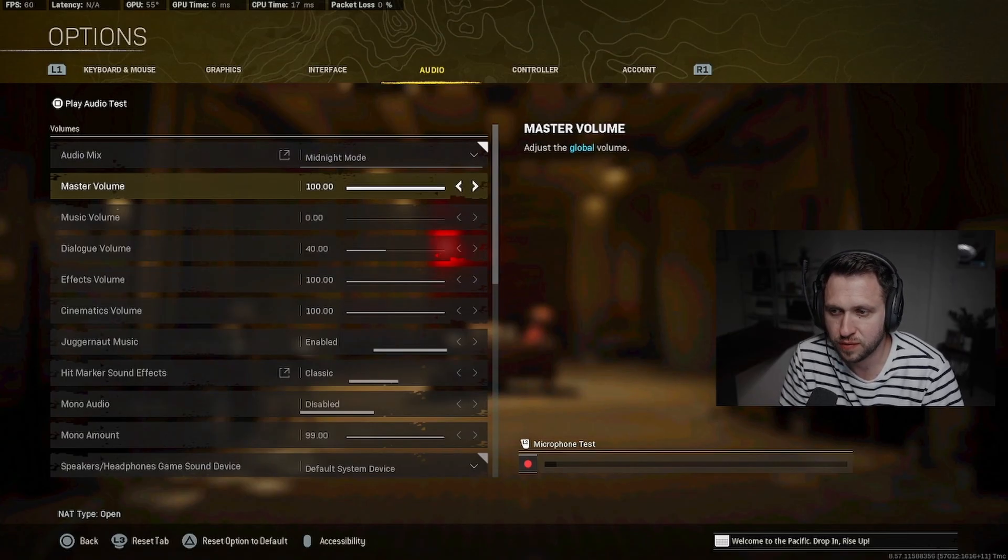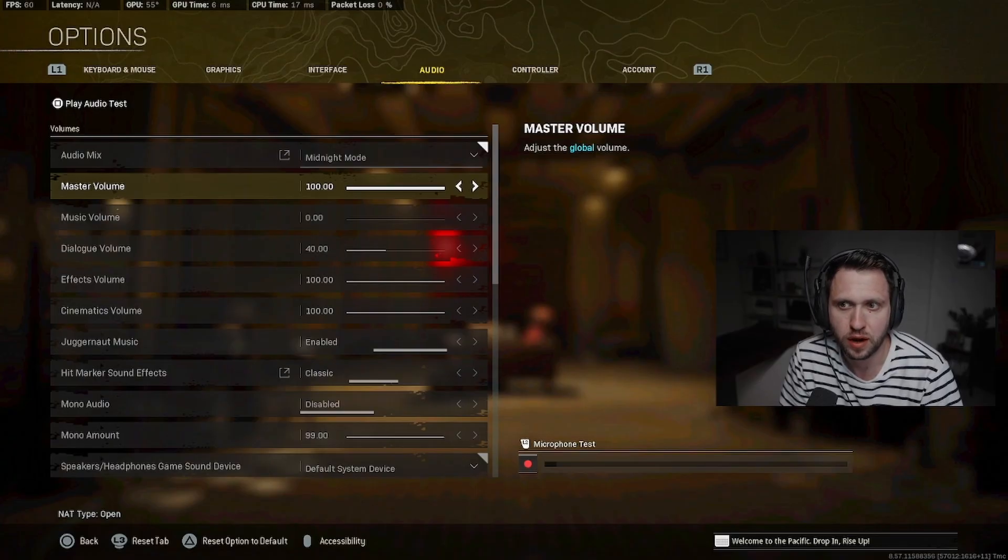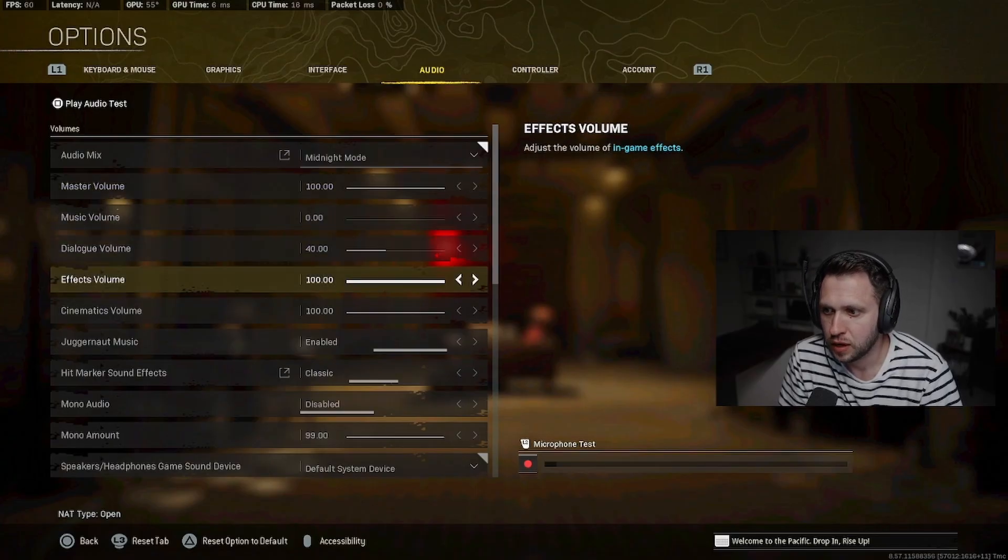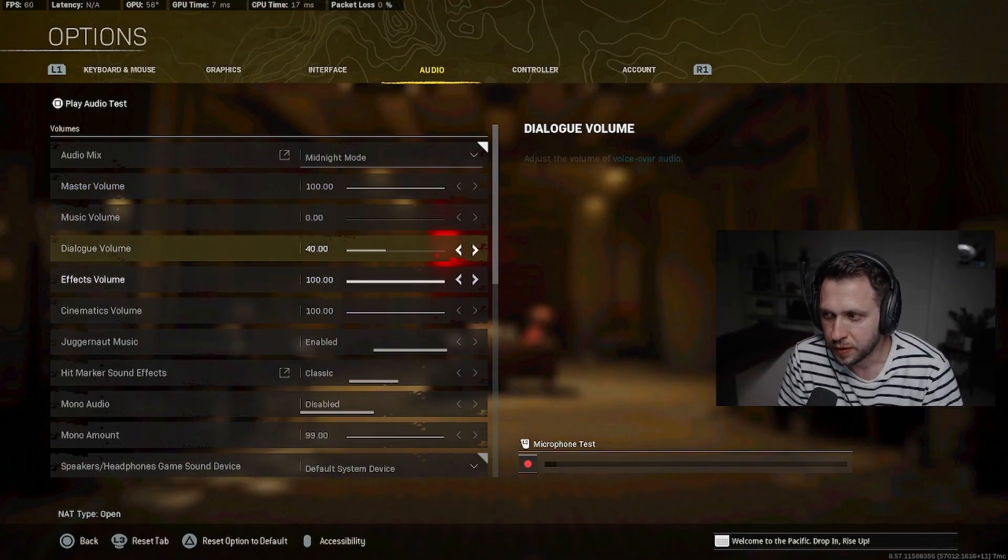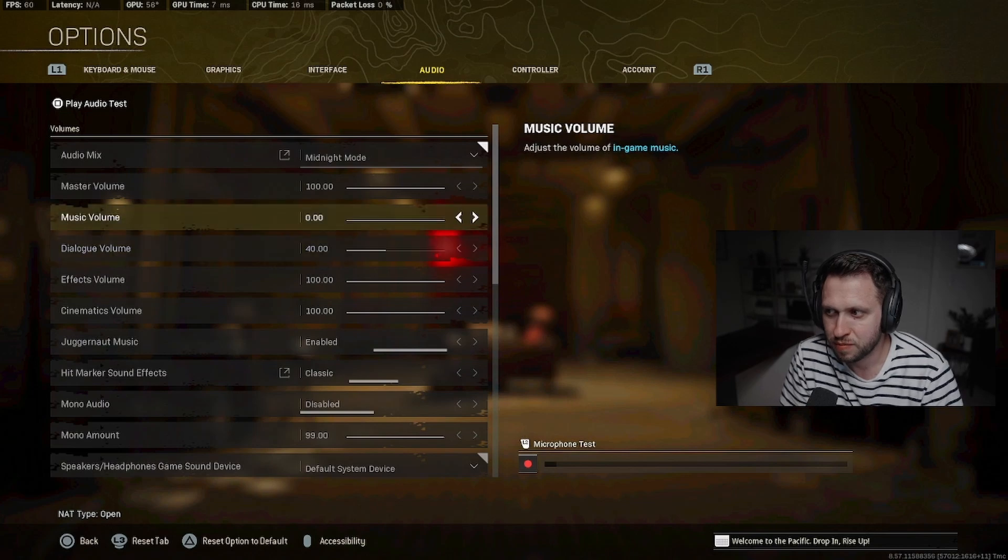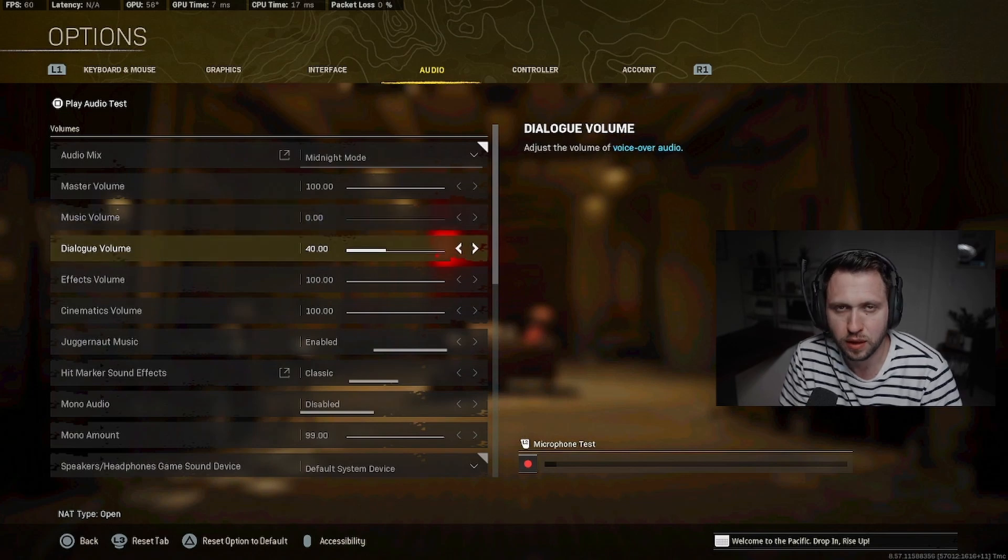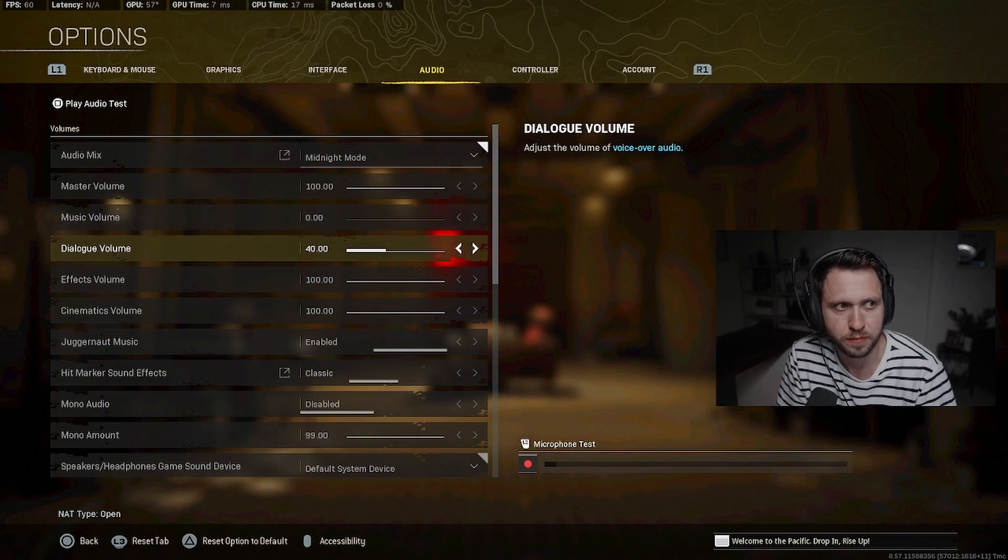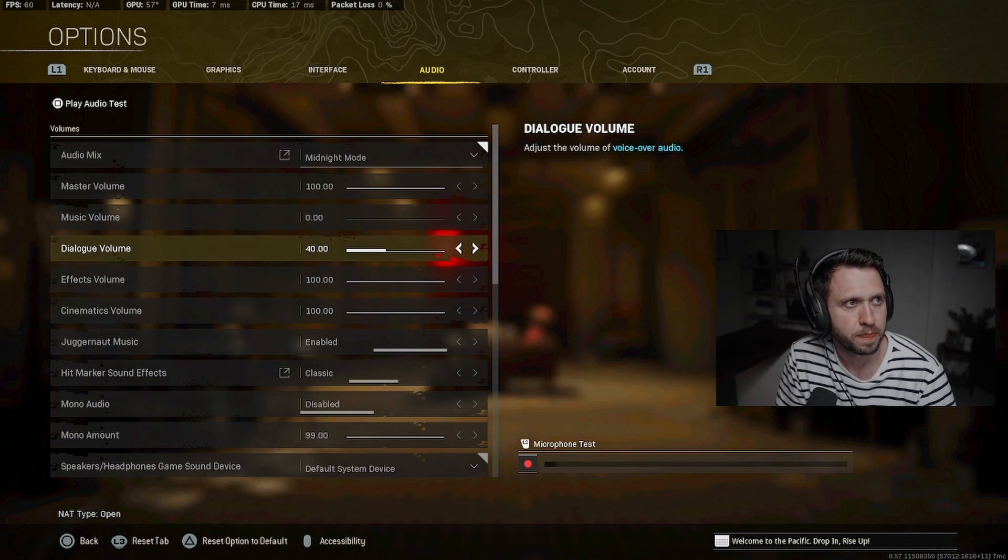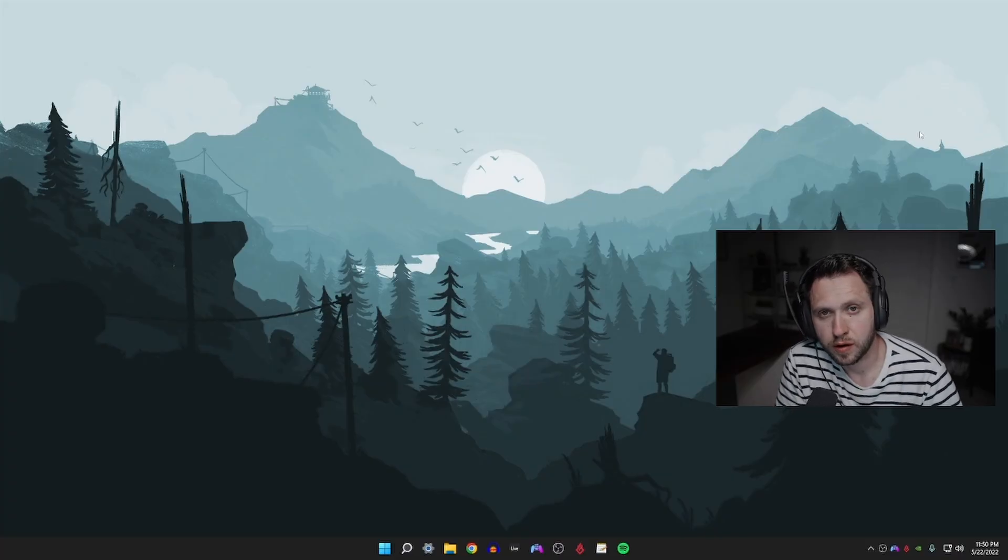From there you're going to change the master volume, make sure it's at 100, and change the effects volume making sure that it's also at 100. From there, music and dialogue are personal preference, set those to whatever you'd like.